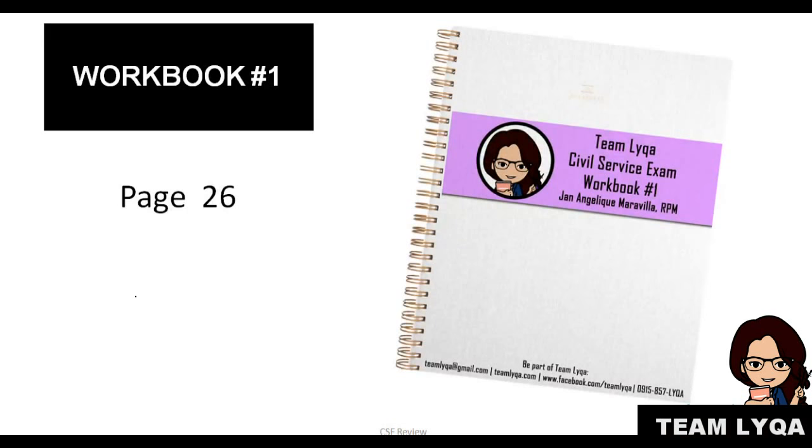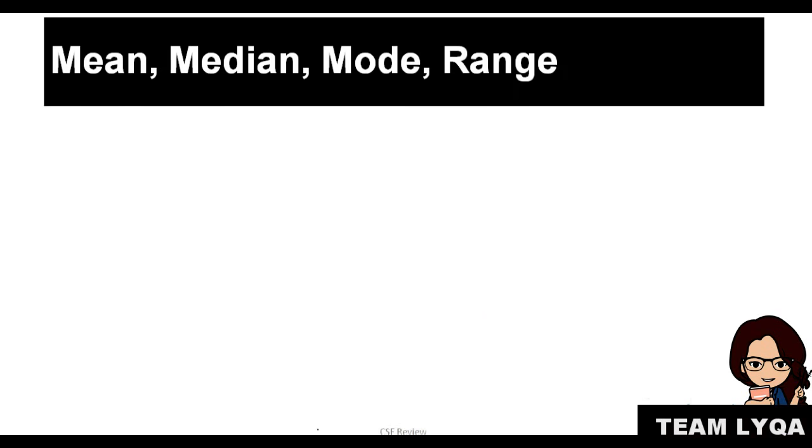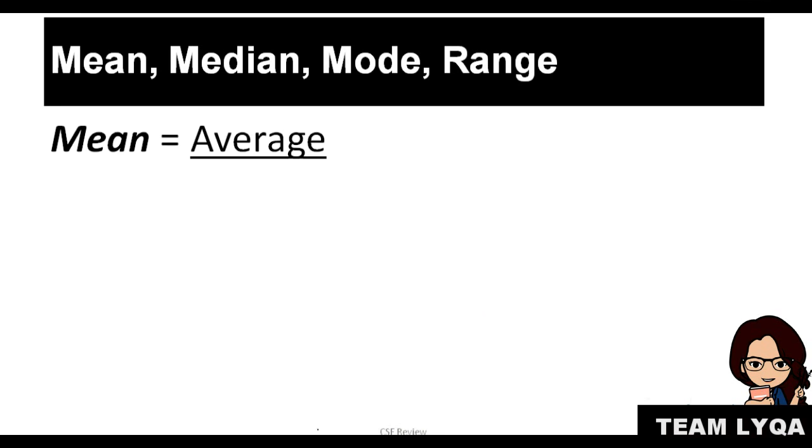Okay, so we're talking about statistics. Workbook number one, page 26. If you have a workbook, you can follow along and practice with me. For mean, median, mode, and range, we just have to talk about it really simply. The mean is the average. That means you add all the numbers and divide by how many there are.